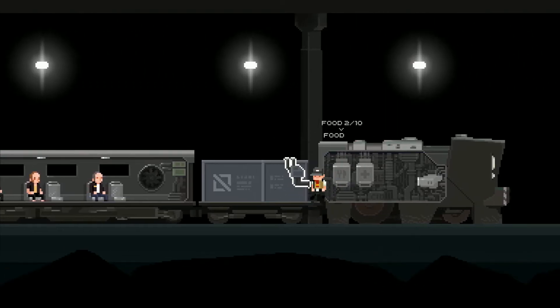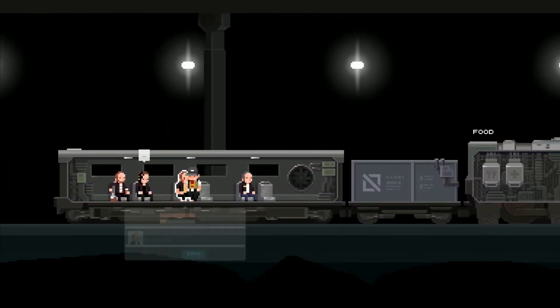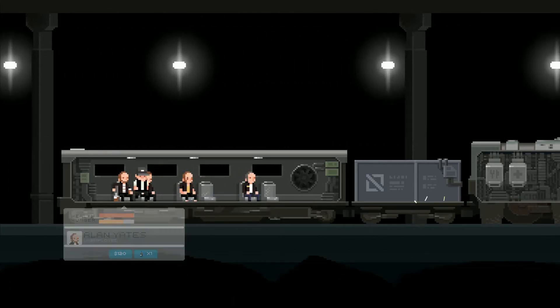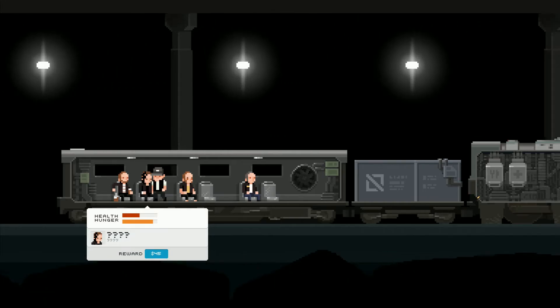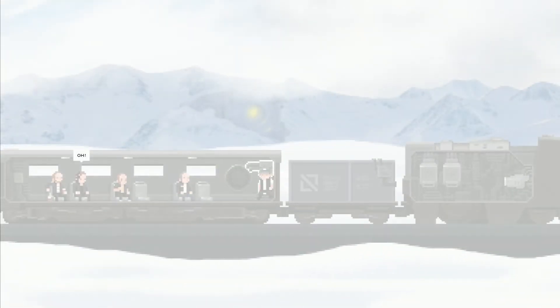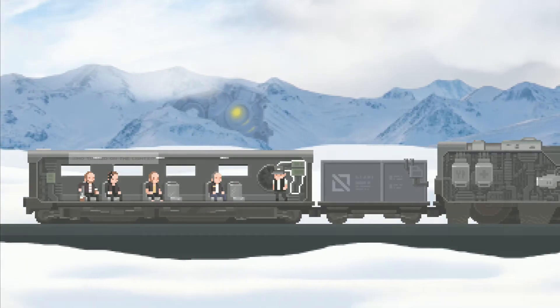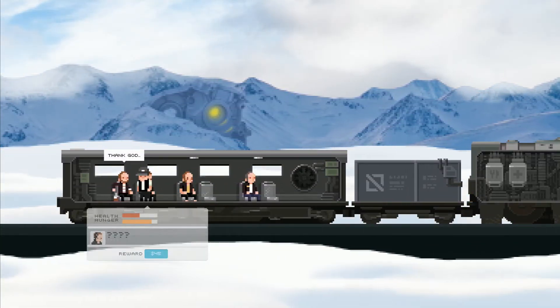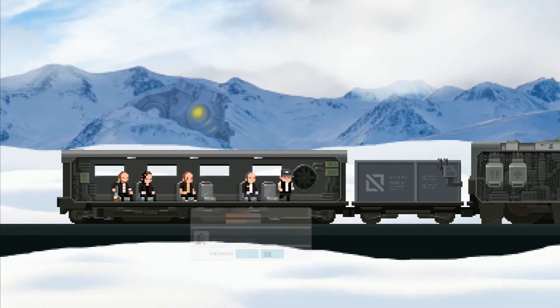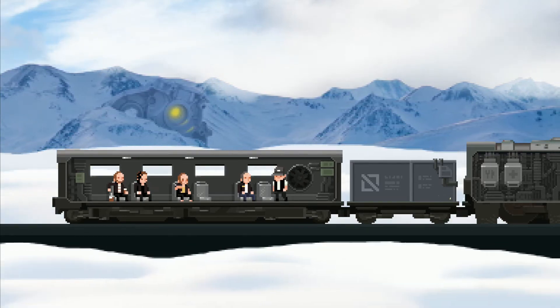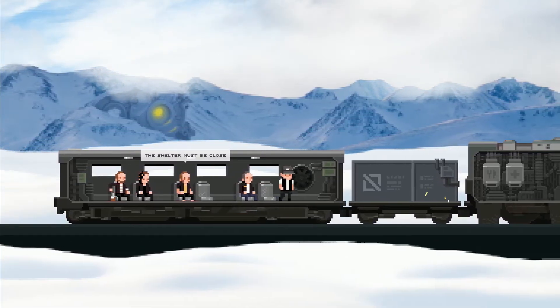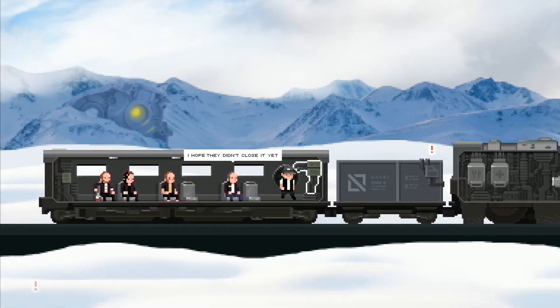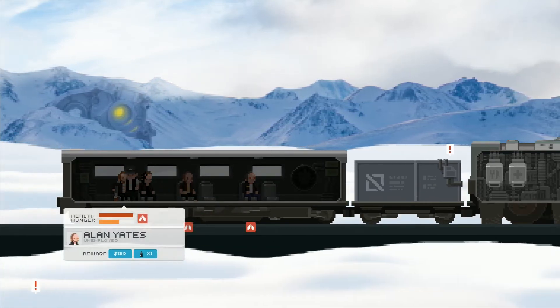I hope we come to a store here pretty quick that's actually got supplies because we're gonna have to stock up here. We don't even know this guy's name. He could go infected and murder everyone on the train. Did anyone ever stop to... what the fuck? Oh, my eyes. Who turned on the lights? I'm assuming the sun did. Looks like we made it. The shelter must be close. I hope they didn't close it yet. What the shelter? No I was talking about Denny's.